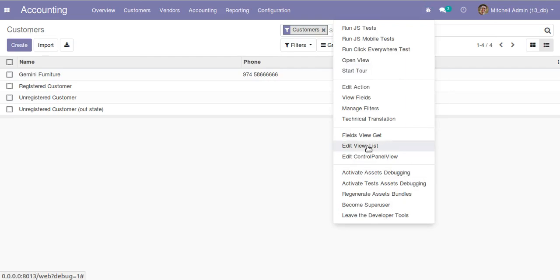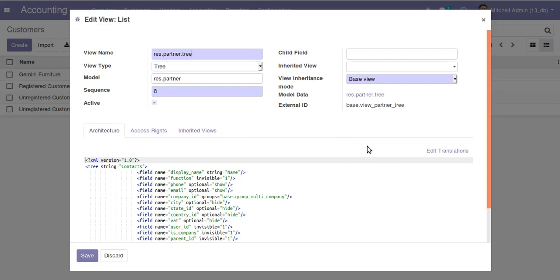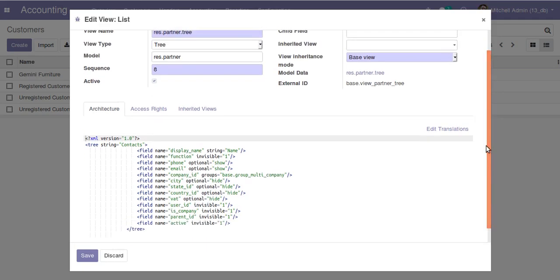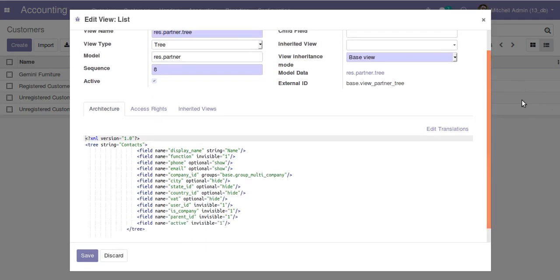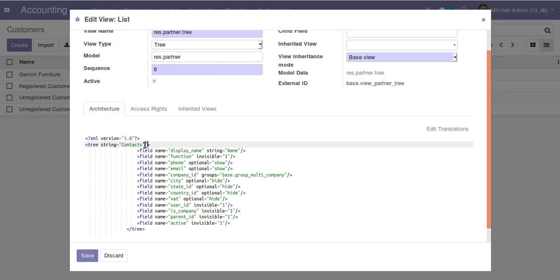I'll click on here and click on Edit View List. Here you can see the code of the corresponding tree view that you are seeing in the back end. Here you have to add something - I'm going to add multi_edit=1. Along with the tree definition, I'm just giving multi_edit equal to one.